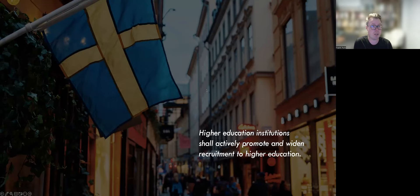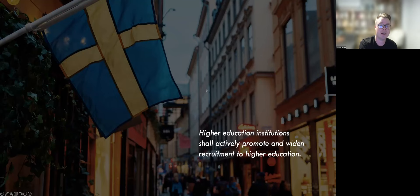Higher education institutions shall actively promote and widening recruitment to higher education. What was meant by widening recruitment was ambiguous. However, it was generally interpreted at the time to mean that higher education institutions aim to increase recruitment among socially marginalized citizens and ethnic minorities.